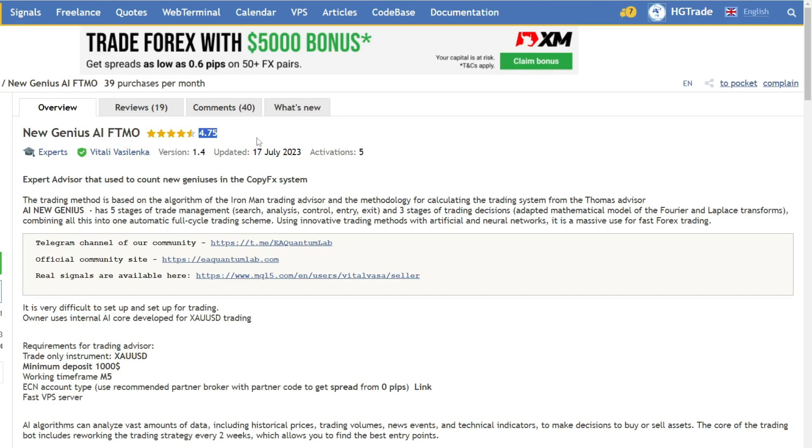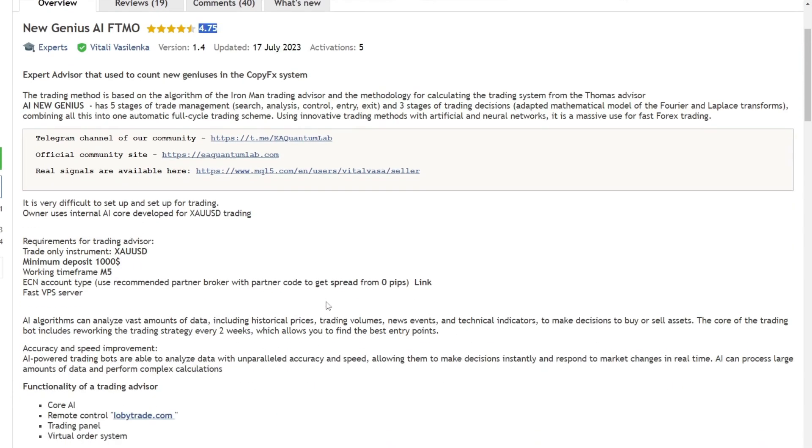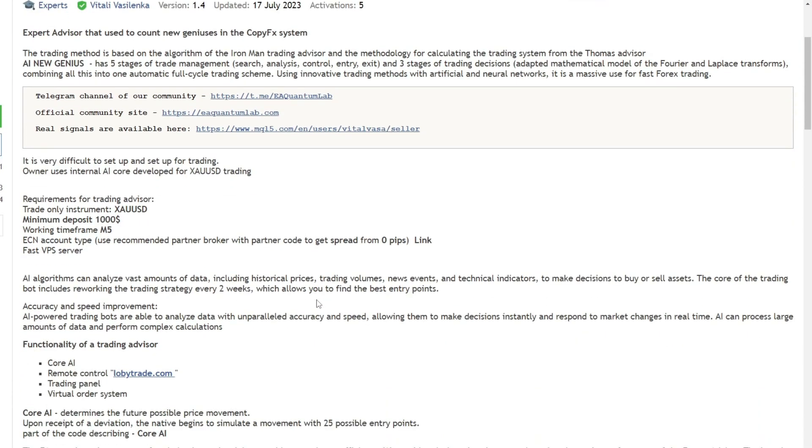This expert advisor has received a very good rating, reaching 4.75 in the rating. I recommend you run it on the gold to American dollar, USD, currency pair with a capital of 1,000 USD, and use the M5 timeframe.